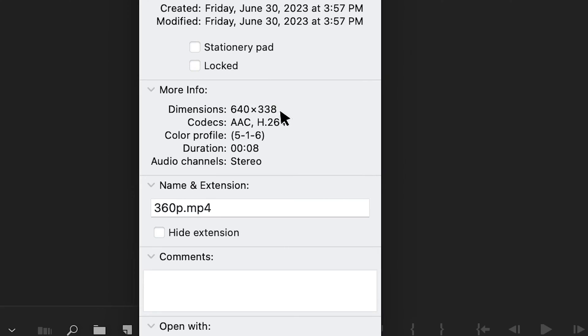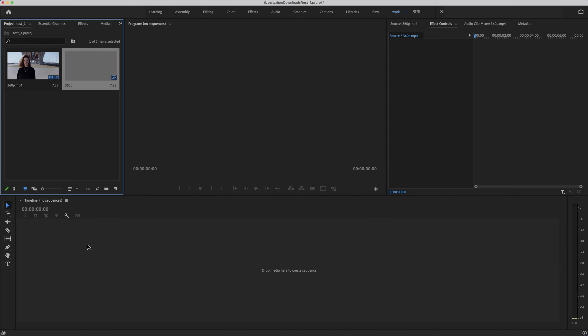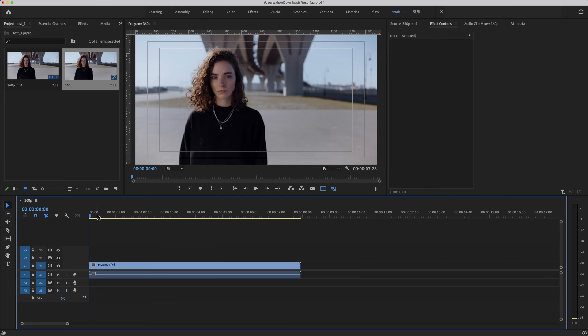The clip you see is a 360p video. We import it into Premiere Pro, then drag it to the timeline.